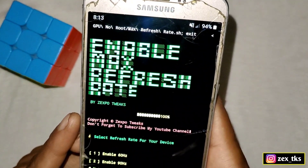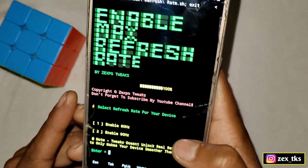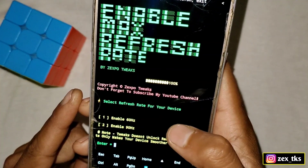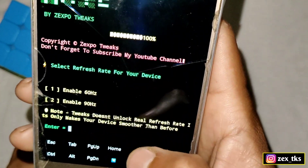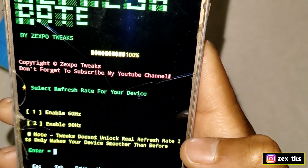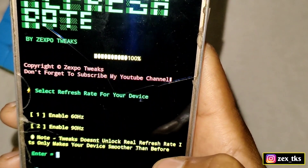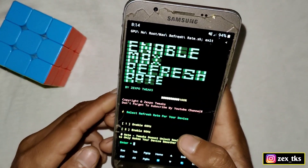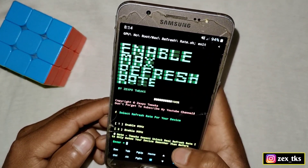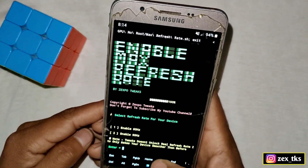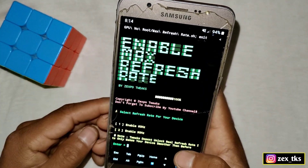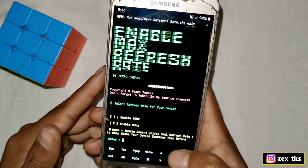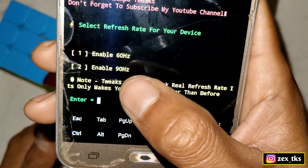Here you can see 'Select Refresh Rate for your Android device'. The first option is 60 Hz and the second is 90 Hz. Please read the note: this tweak doesn't unlock the real refresh rate — it only makes your device smoother than before. Most viewers after applying the tweak go to Developer Options to check whether it's unlocked or not. This tweak doesn't unlock it; it only increases your performance and makes your device smoother.